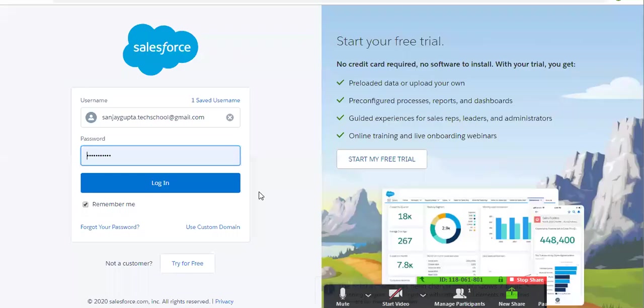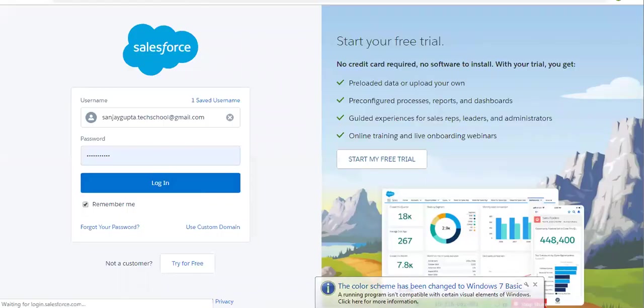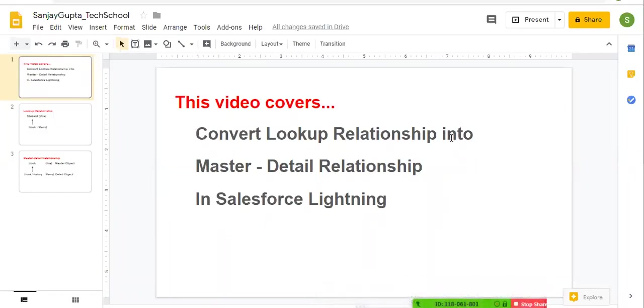Hello friends, I am Sanjay Gupta. I welcome you on Sanjay Gupta Tech School. In this video, I am going to demonstrate how you can convert a lookup relationship into a master detail relationship.